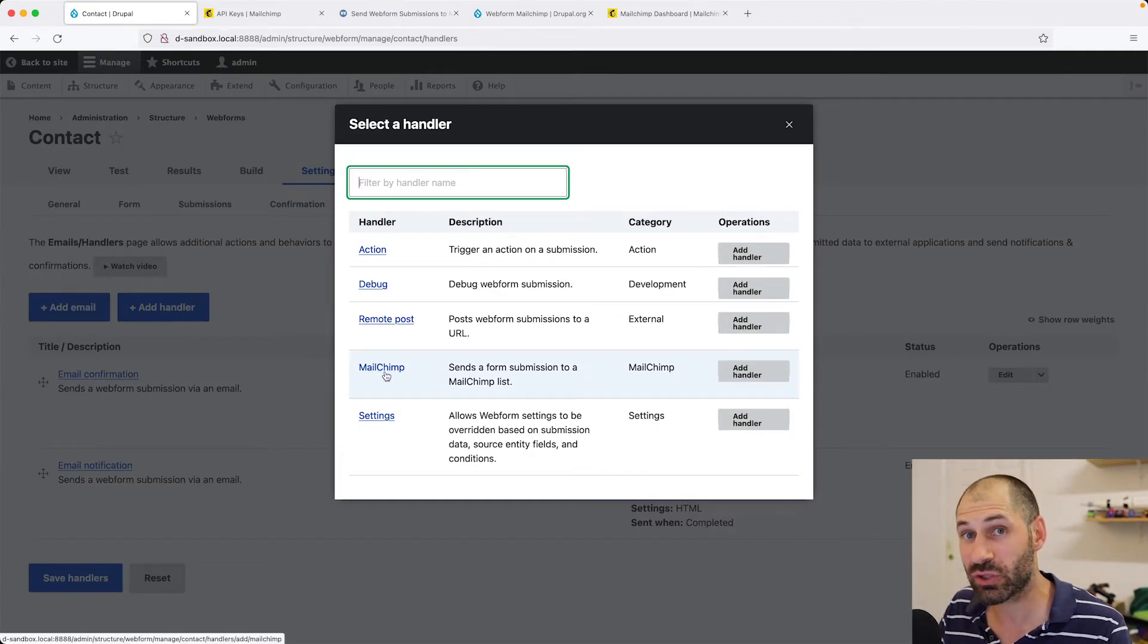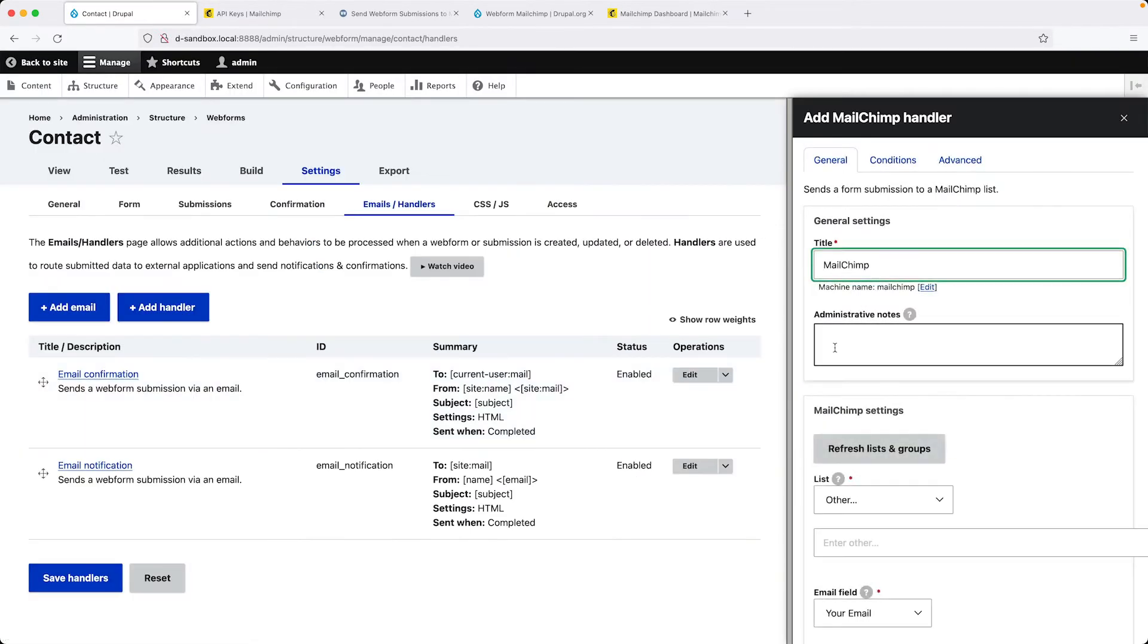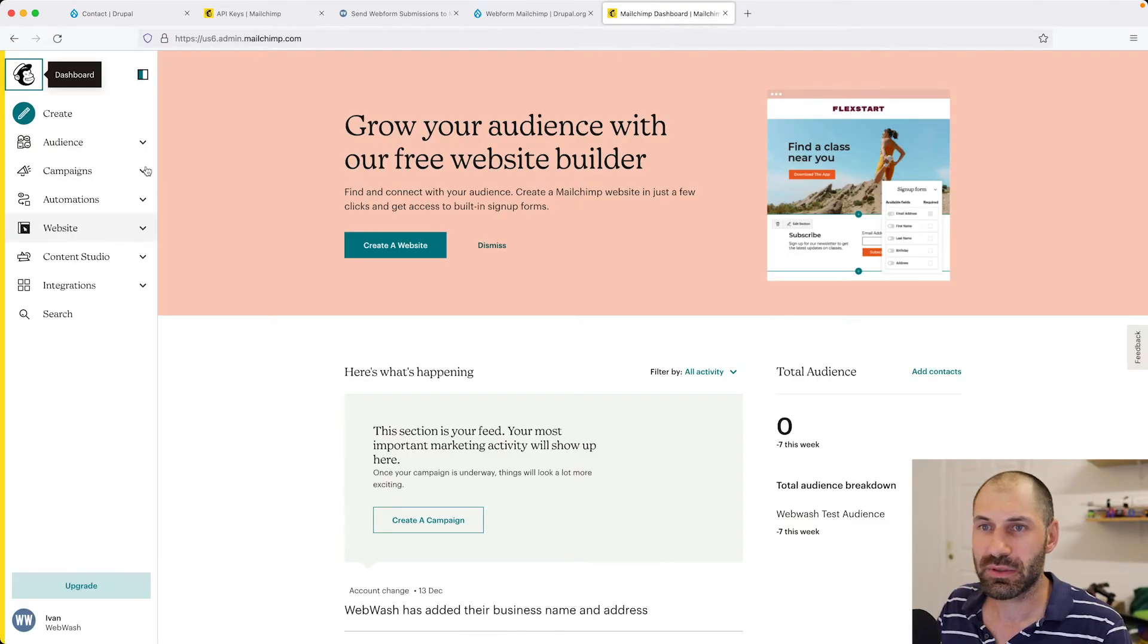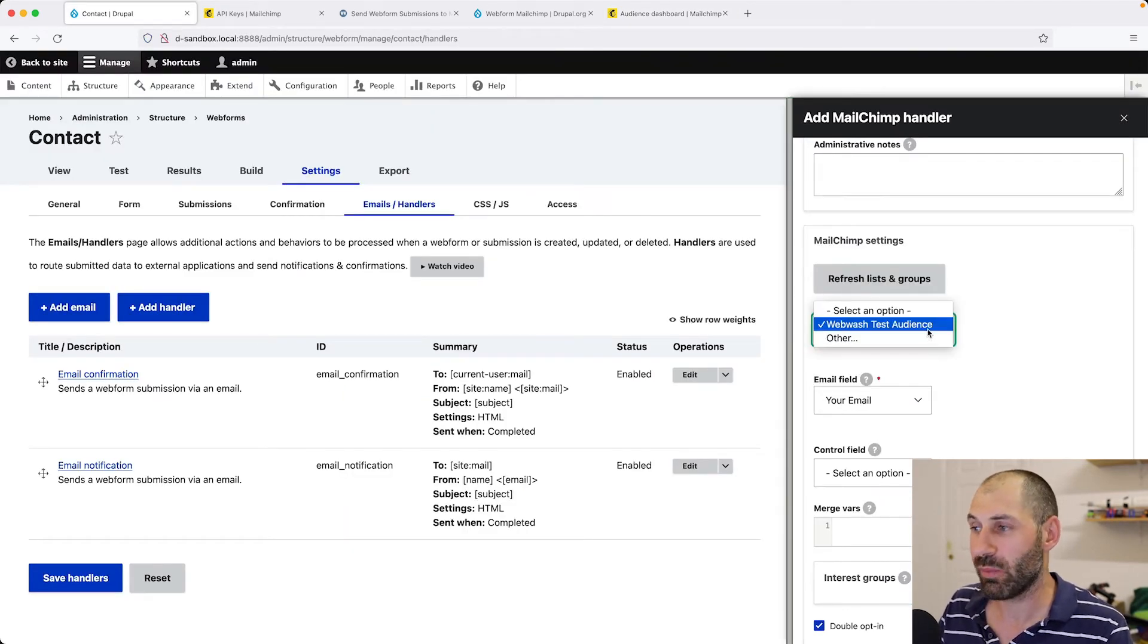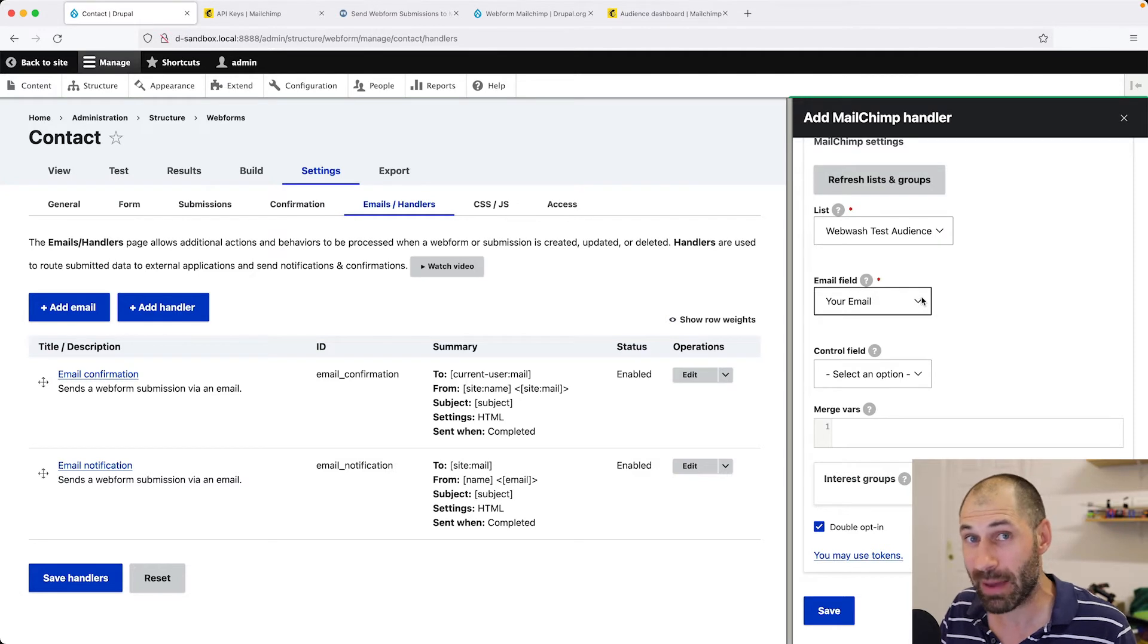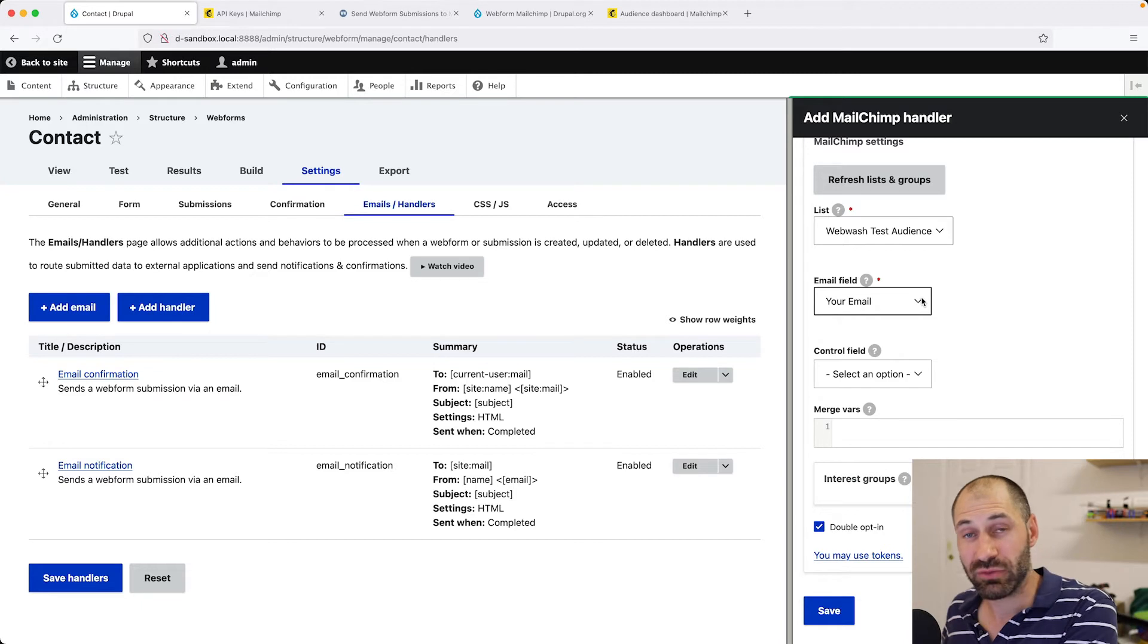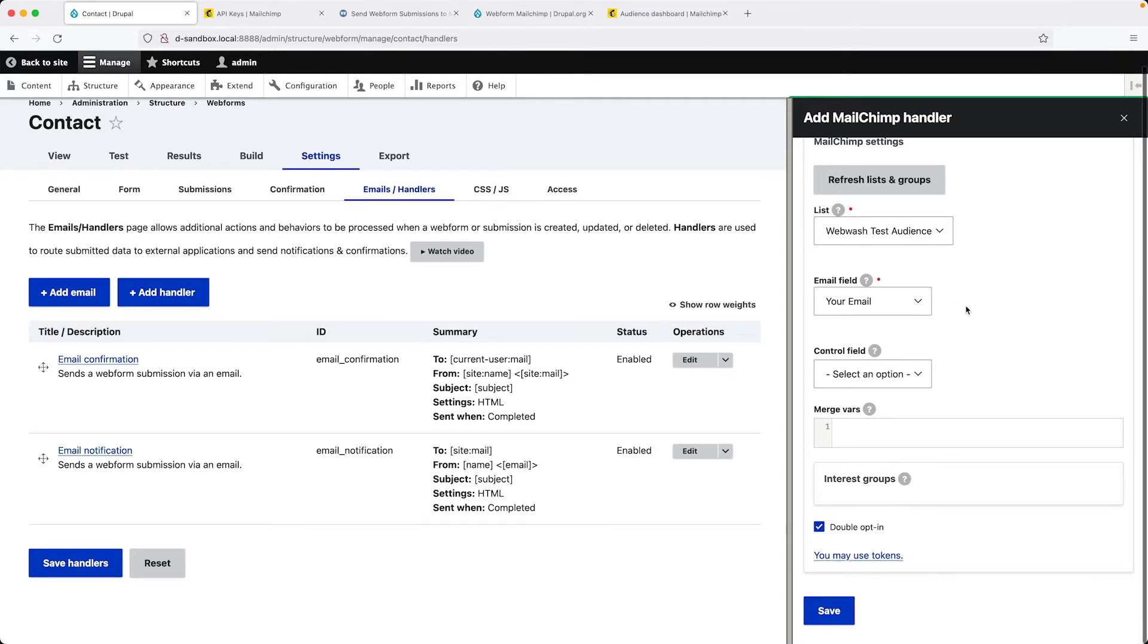If you can't see it, make sure the Web Form MailChimp module is installed. Give it a title, if you like, or just leave it as MailChimp. Make sure you have an audience or a list. Make sure you've created an audience here. I've already done that, so I can see WebWash Test Audience. Make sure your form has an email field and it's been mapped in the handler. When you create a contact in MailChimp, the email is the only required property because you are sending emails from MailChimp.